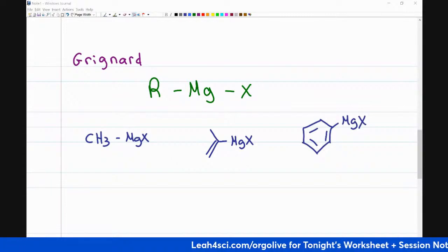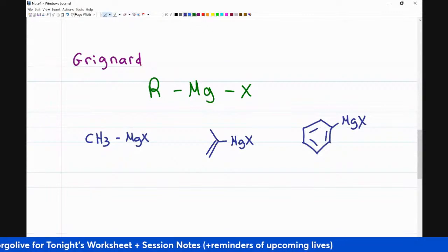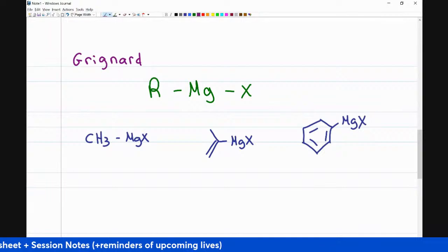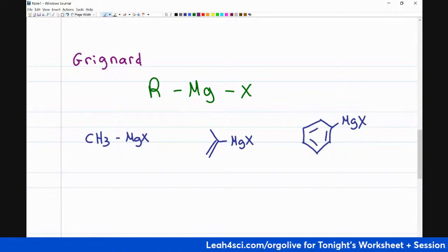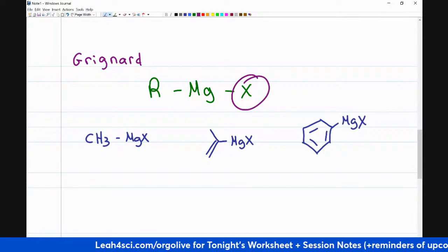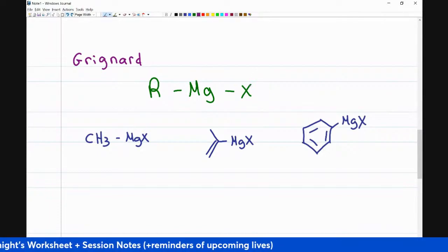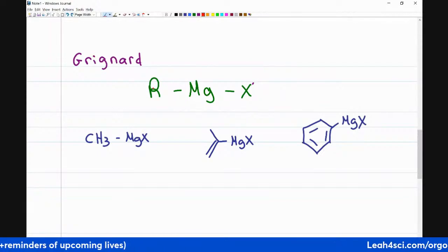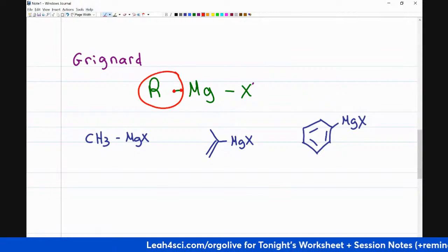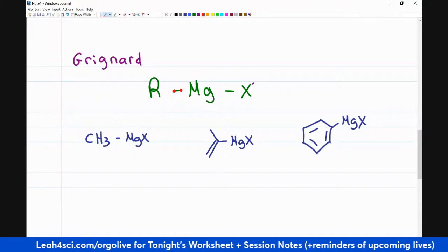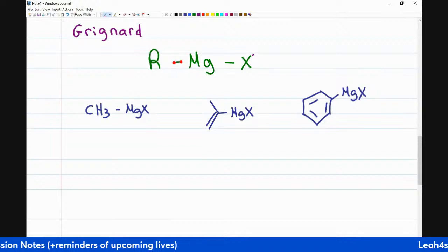The key behind what makes a Grignard so useful and reactive is that you have a metal — metals are very, very low in electronegativity, almost partially positive in nature. Putting a halogen onto the metal means the negative is pulling whatever little negativity the magnesium would have had, making this entire thing so positive that by comparison, carbon is extremely negative. This includes the electrons that bind carbon to the Grignard, making the R group act as if it were a carbanion, and carbanions are very, very reactive.